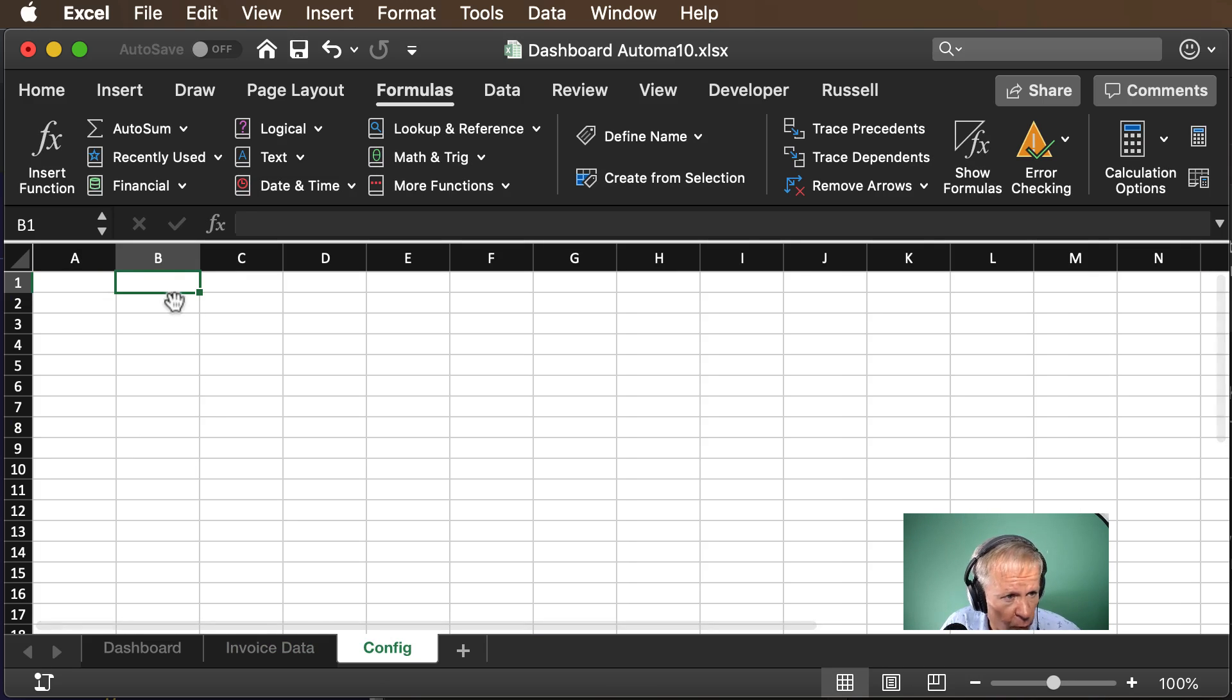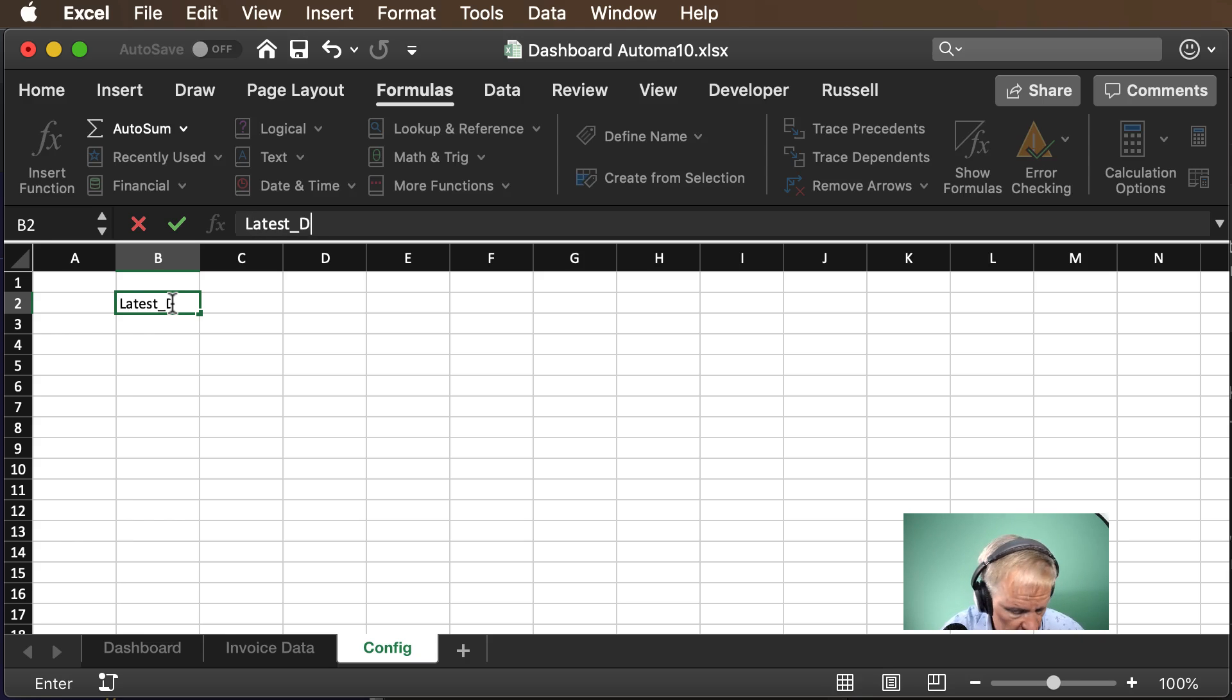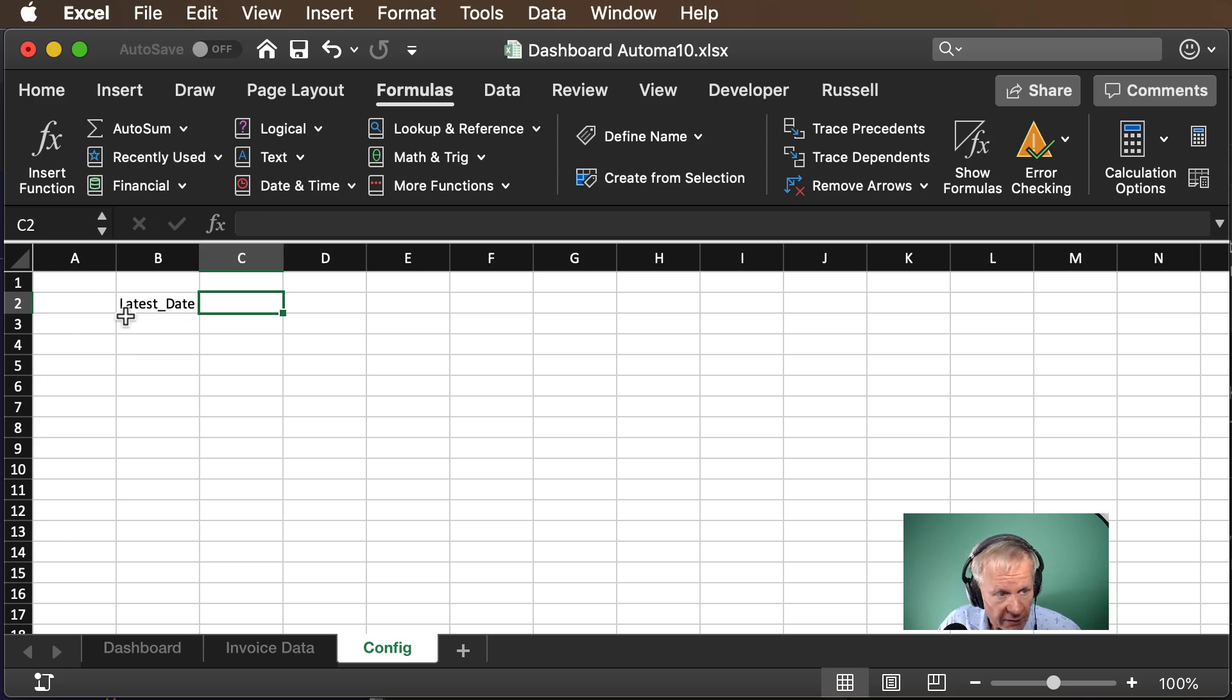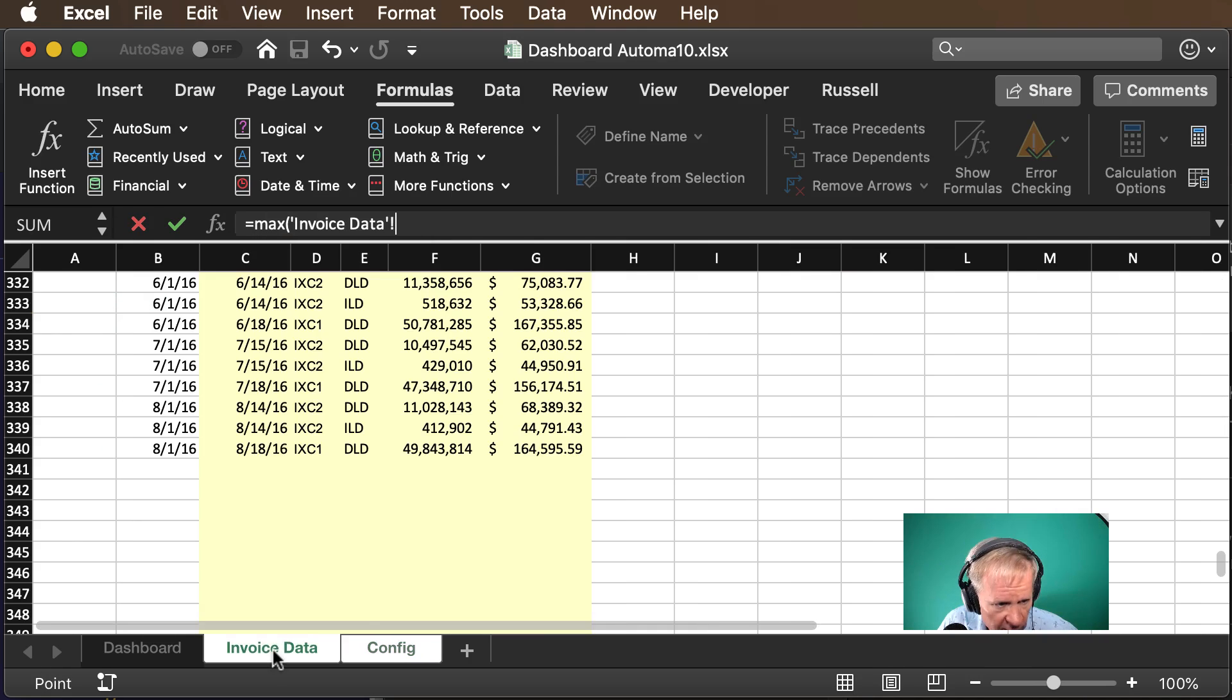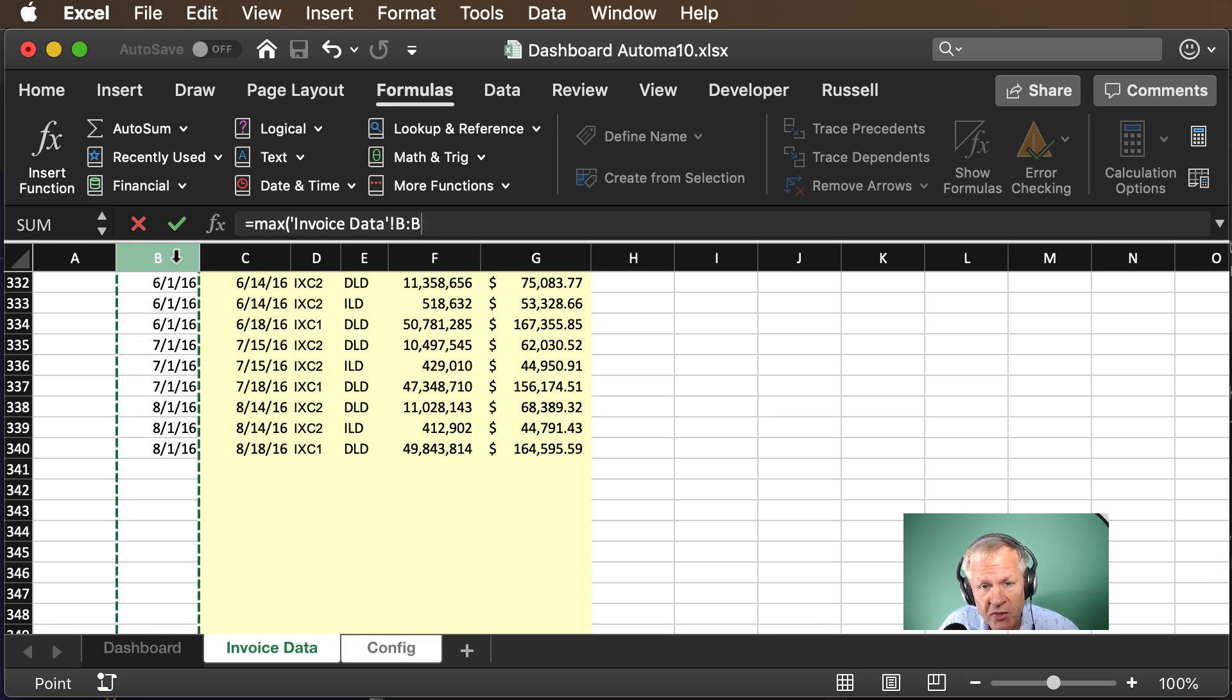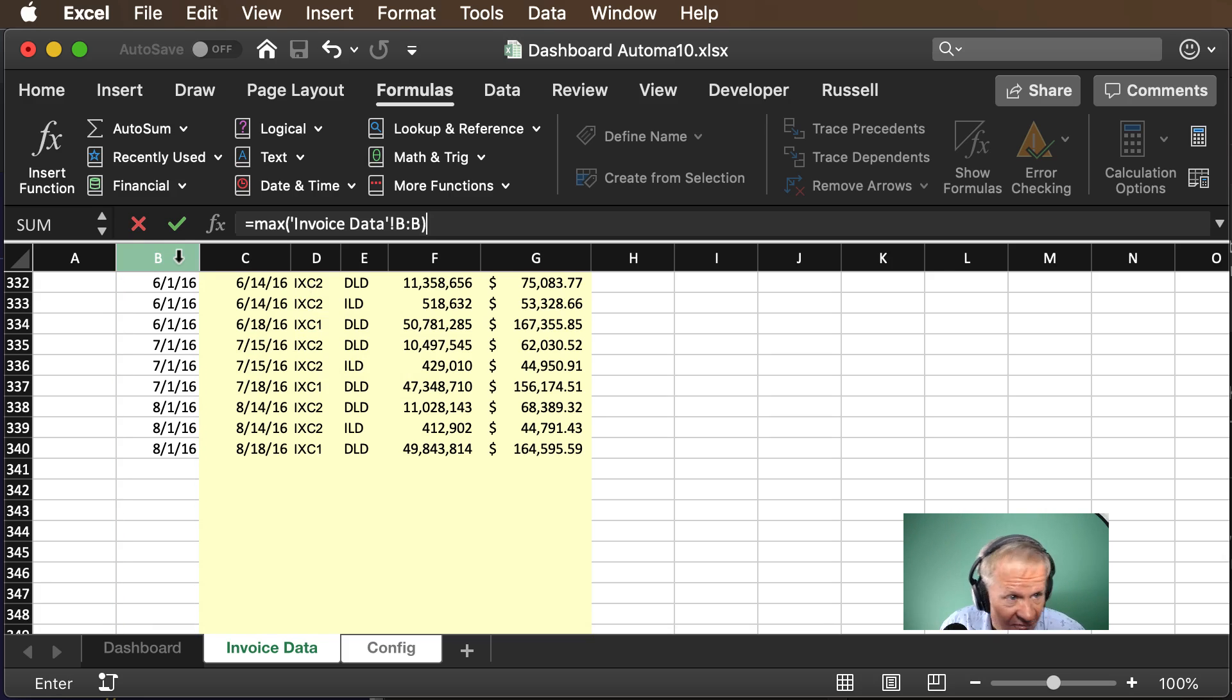We'll start with our latest date and that is simply the max function looking at our invoice data table and we'll just make it column B that's the synthetic field we created having the date that we controlled and that is it.